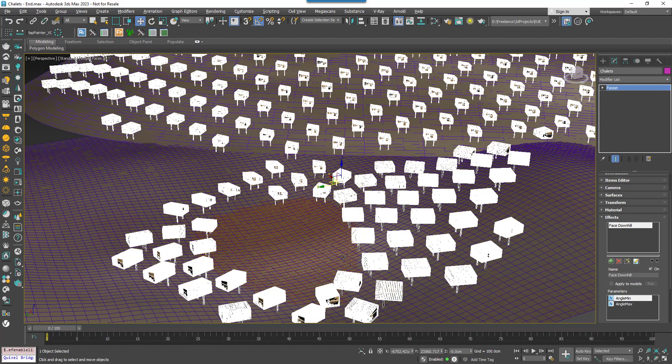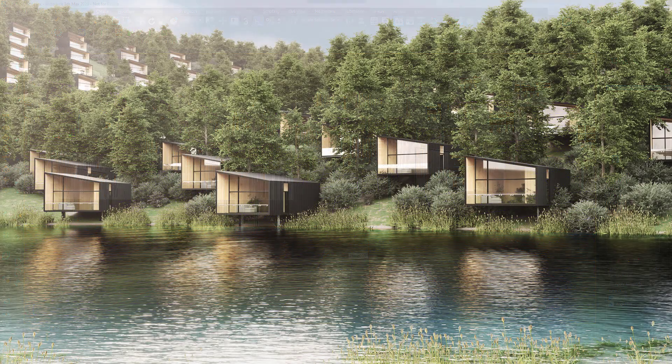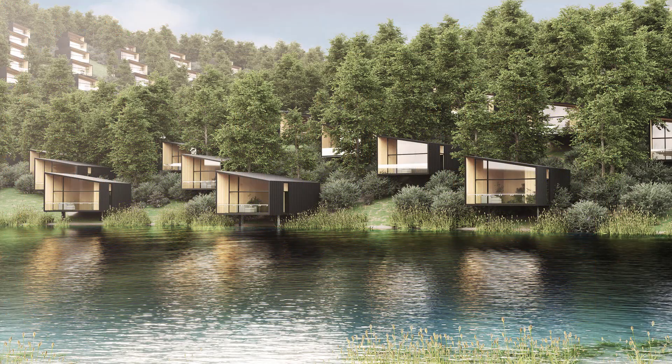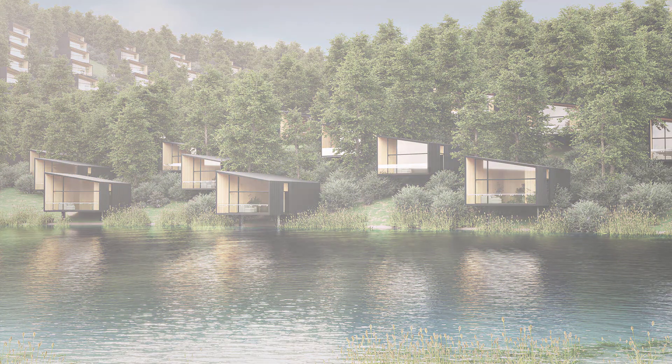You might find this useful when scattering crowds that are walking down slopes, or in this case if you're scattering buildings on a hill or mountainside and you'd like to automatically face them towards the view towards the bottom of the hill.